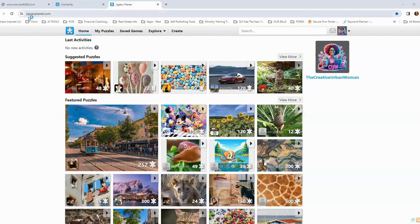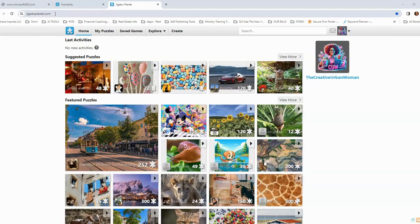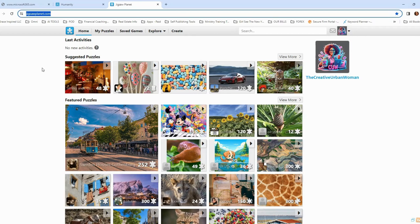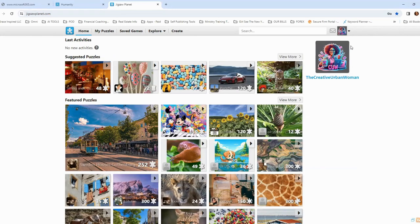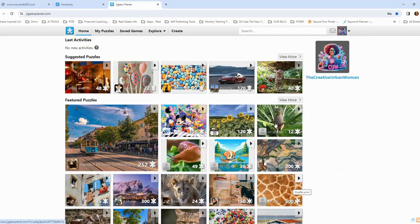So the first thing you do is go to jigsawplanet.com, and you see me have it highlighted up here in the left-hand corner. And when you go there, you'll automatically come to this page. Over in the right-hand side, you'll see the options to sign in. I'm already signed in, so you don't see that, but once you sign in, you'll have this as well. And these are just other puzzles that other people have created, and yours can be up here as well.